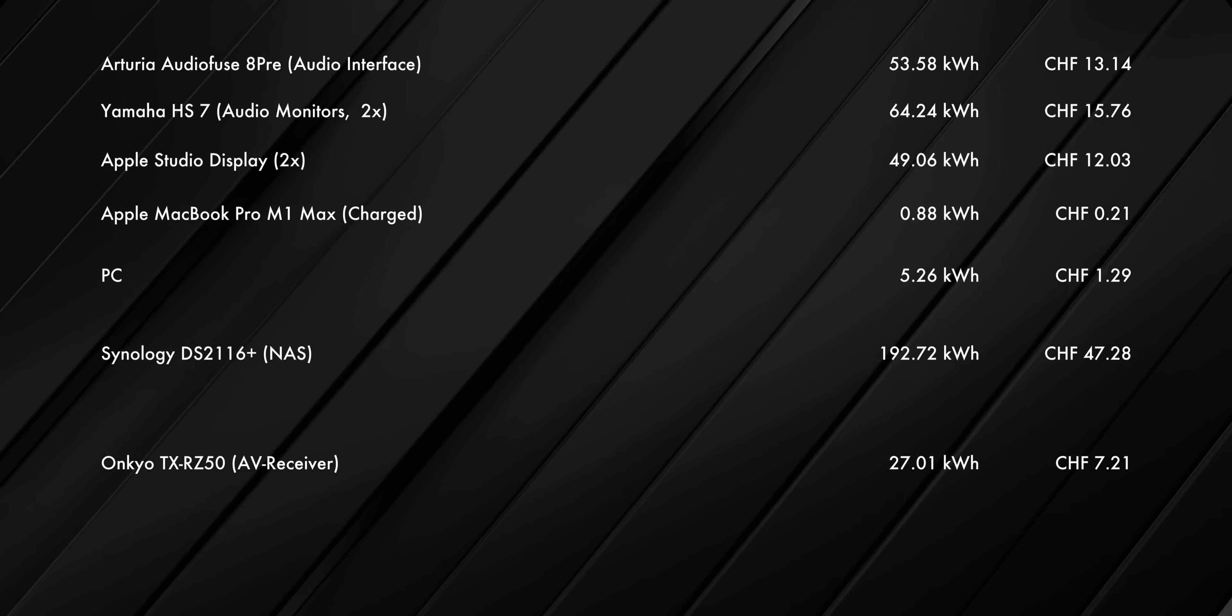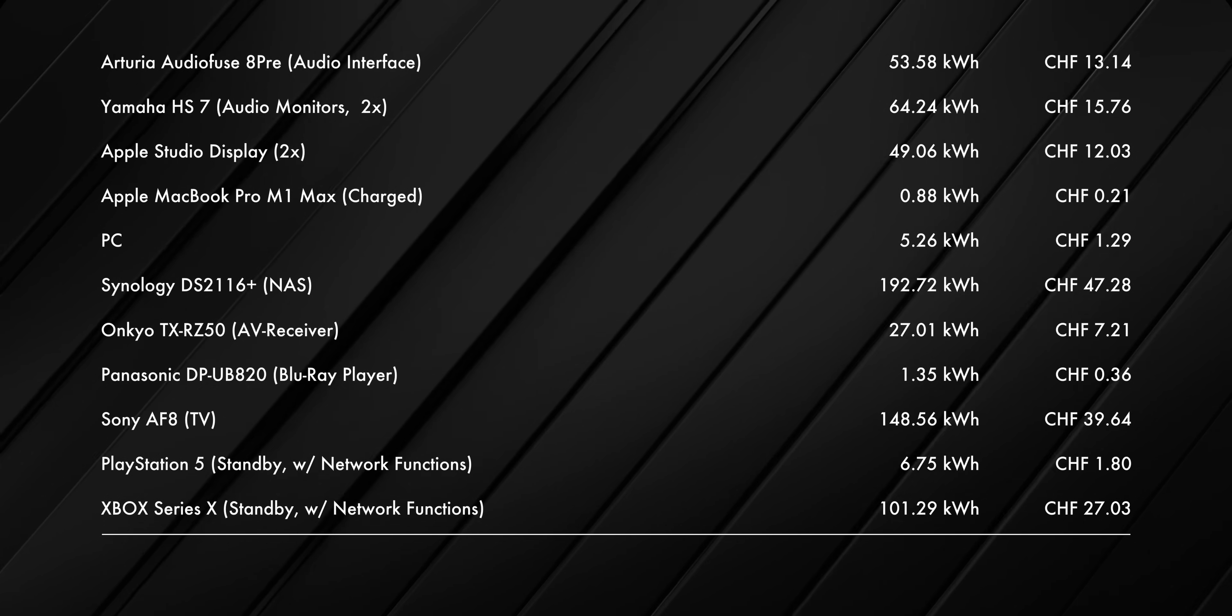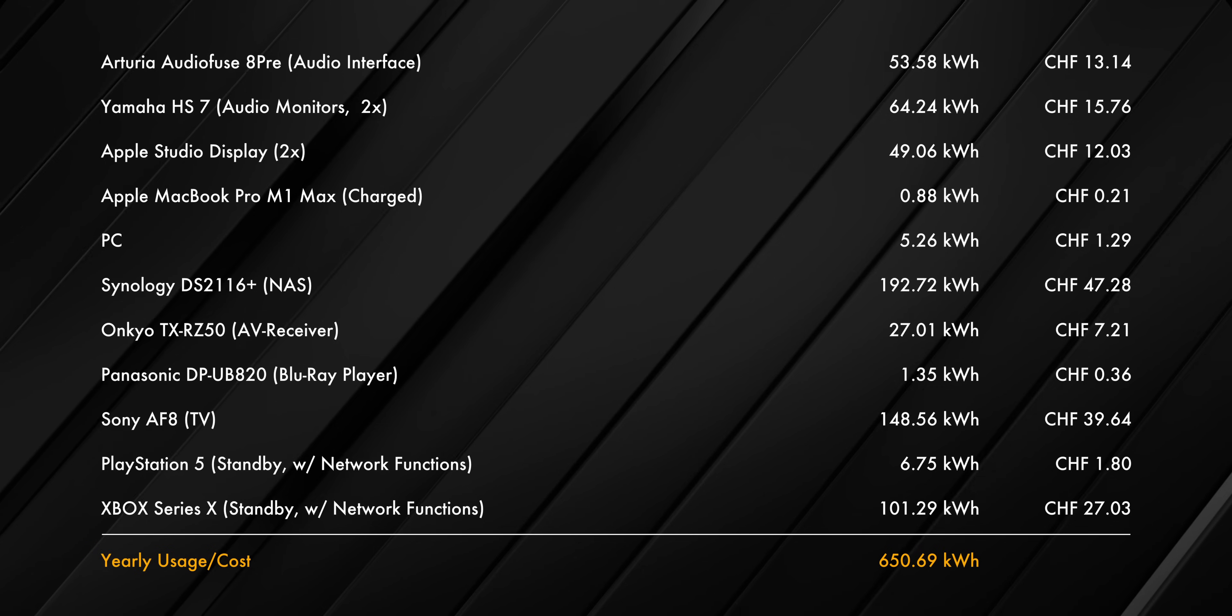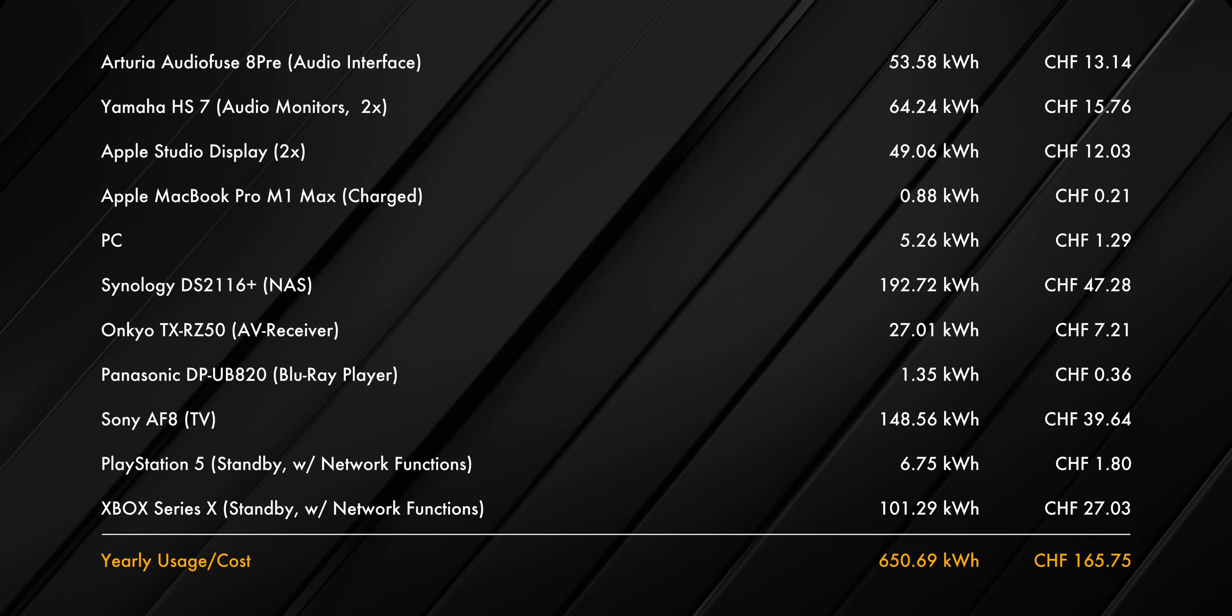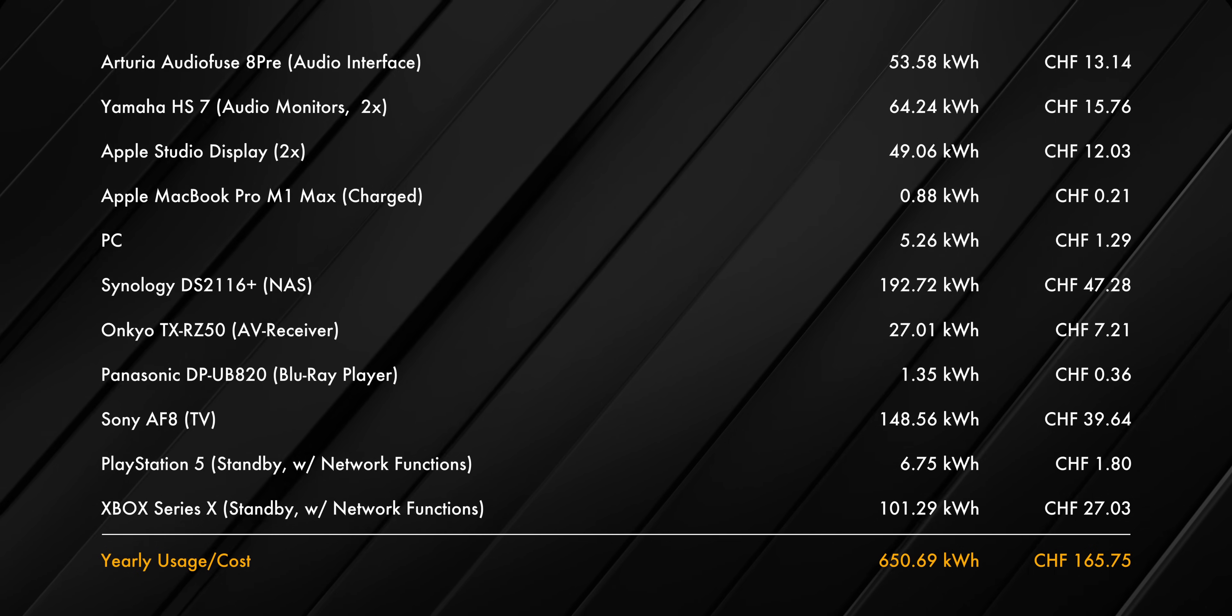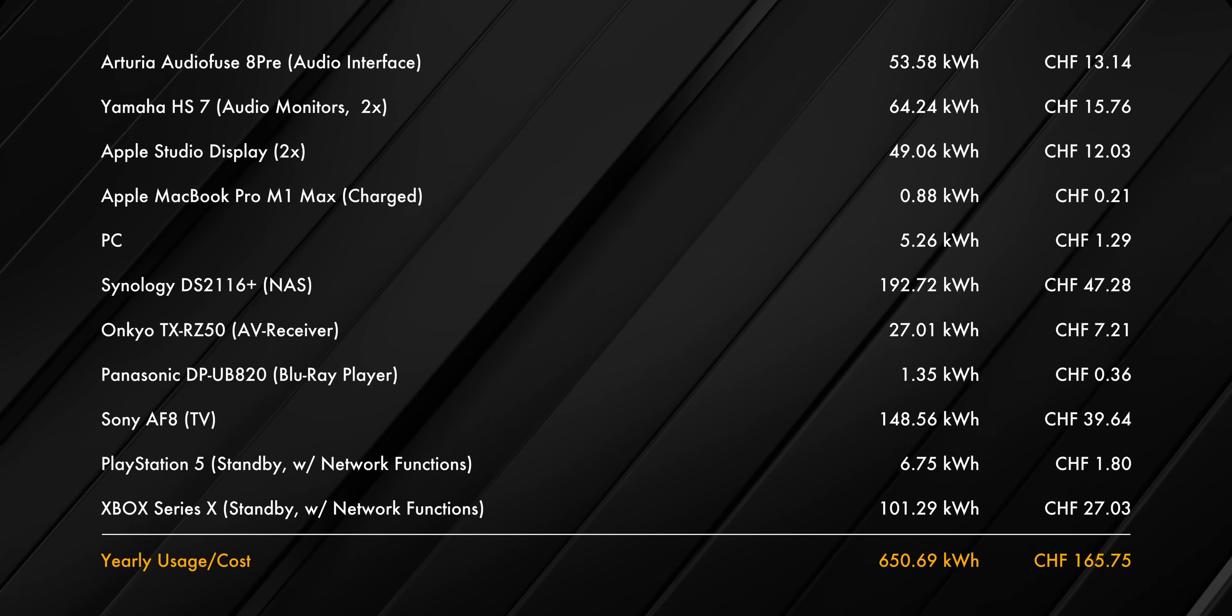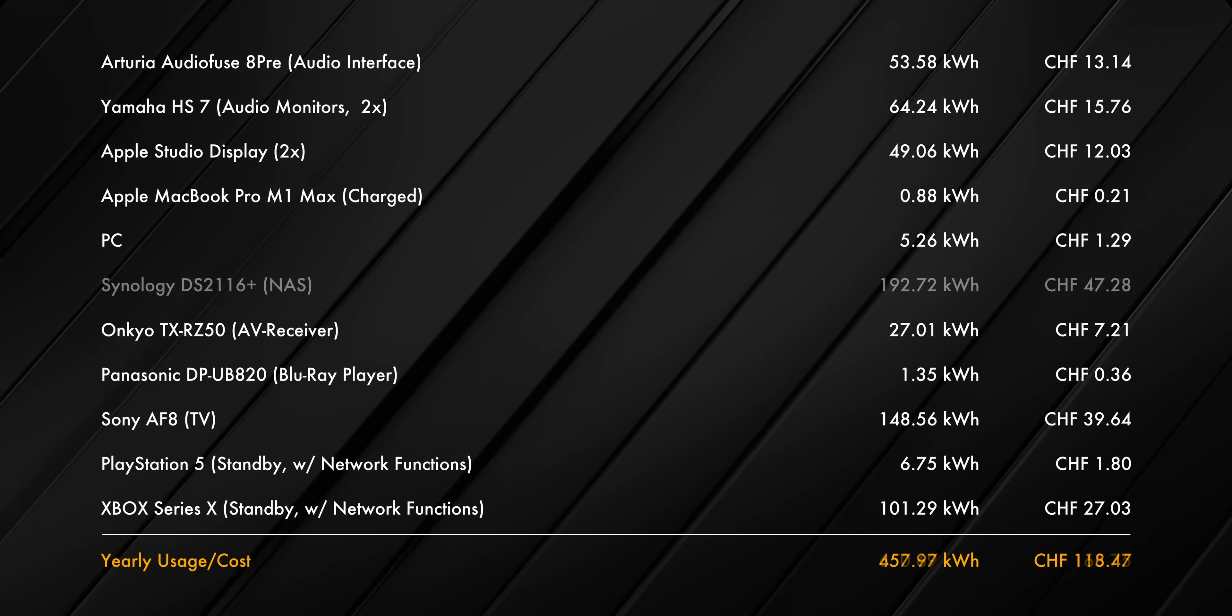But to wrap this whole thing up, if I combine all of my numbers, I'm looking at a potential standby usage of 650.69 kW in a year, which is just over 165 bucks. By far the biggest power draw is the NAS, which I'm going out on a limb here and say is probably a less common item in an average household. Without it, it's just about 457 kWh.